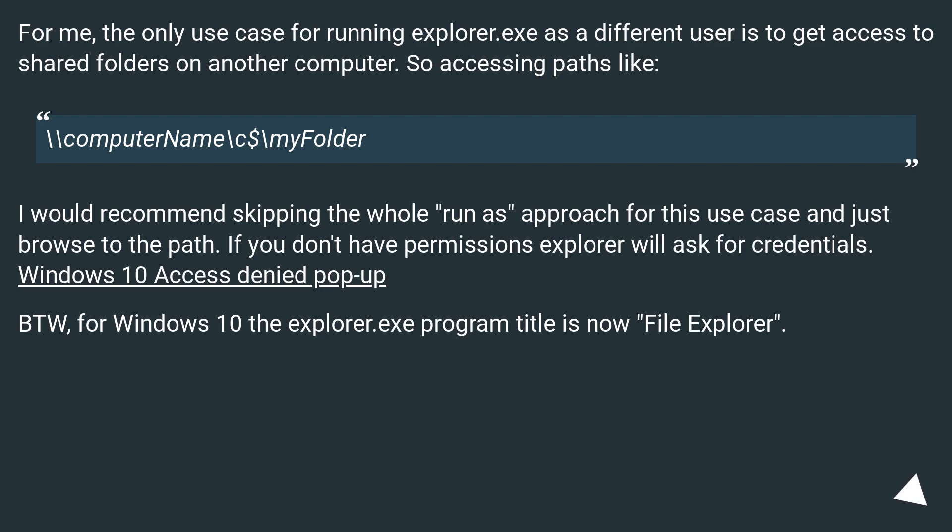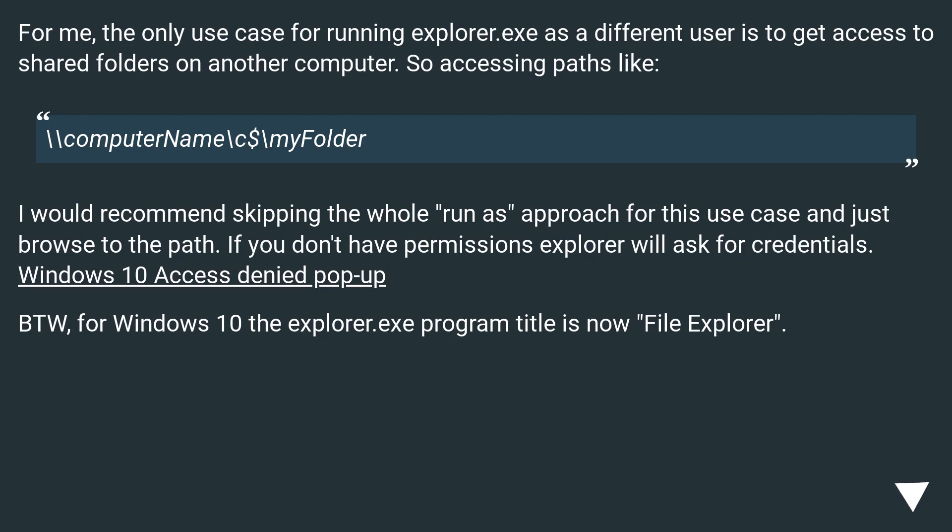I would recommend skipping the whole runas approach for this use case and just browse to the paths. If you don't have permissions explorer will ask for credentials. Windows 10 access denied popup. BTW, for Windows 10 the explorer.exe program title is now File Explorer.